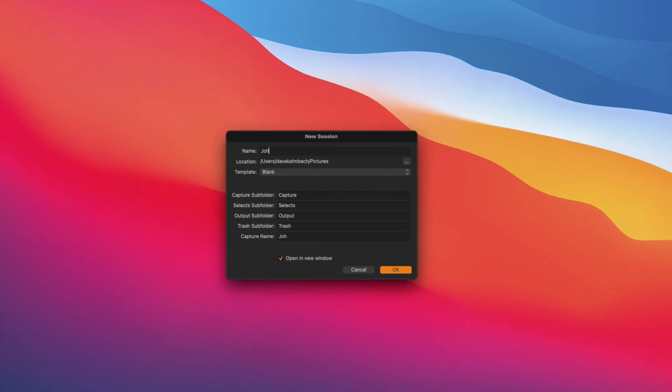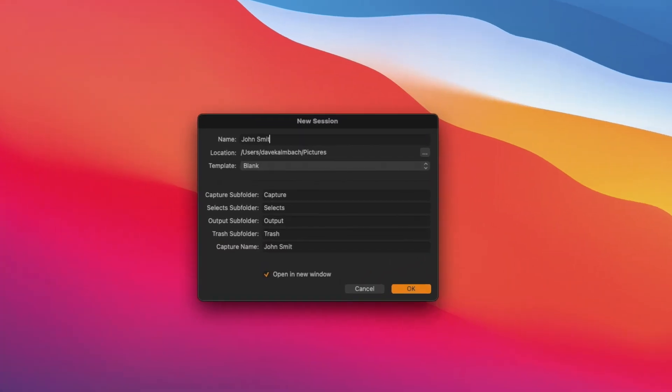When we create a new Capture One session, typically we like to use a simple naming convention like first name, last name, headshots. Then we replace spaces with hyphens in the capture name.